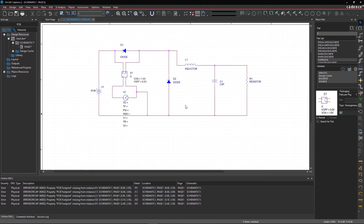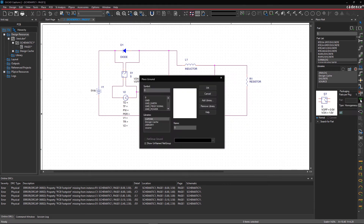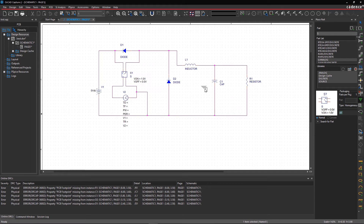Step 5. Adding Ground. From the toolbar, select Place Ground and within the GUI, choose Source as your library and select 0. Select OK and place Ground on your circuit.